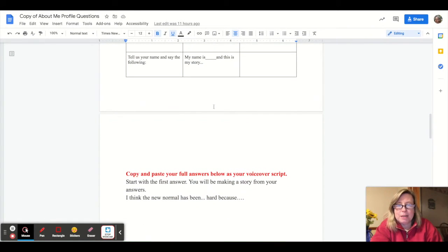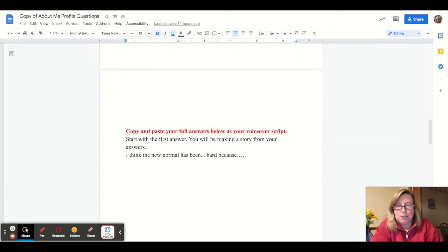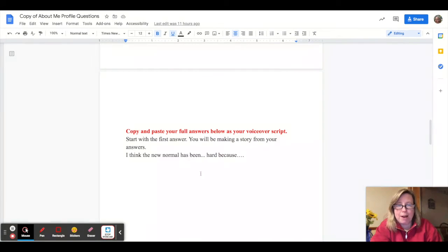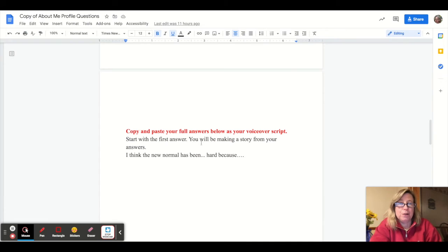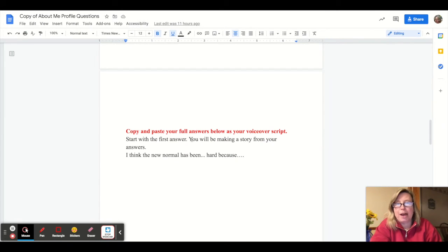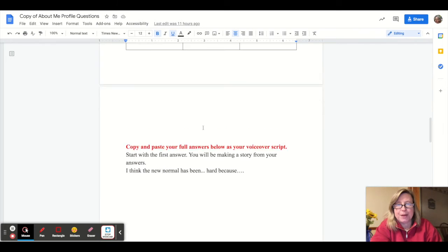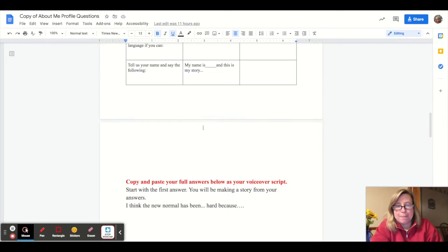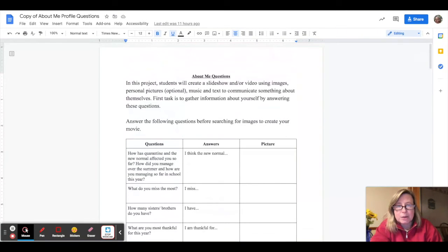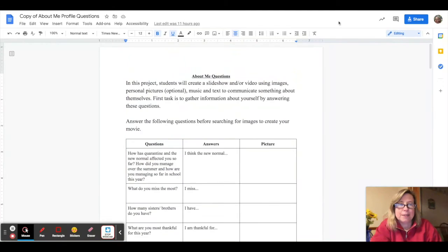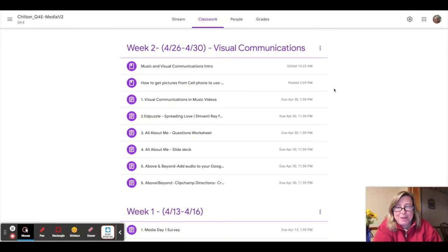From these answers, what you're going to do is copy and paste them into more of a paragraph style voiceover script. And this is what you'll read on your Flipgrid or if you're going to do a Clipchamp video, you'll use that as your voiceover. So that is the questionnaire.